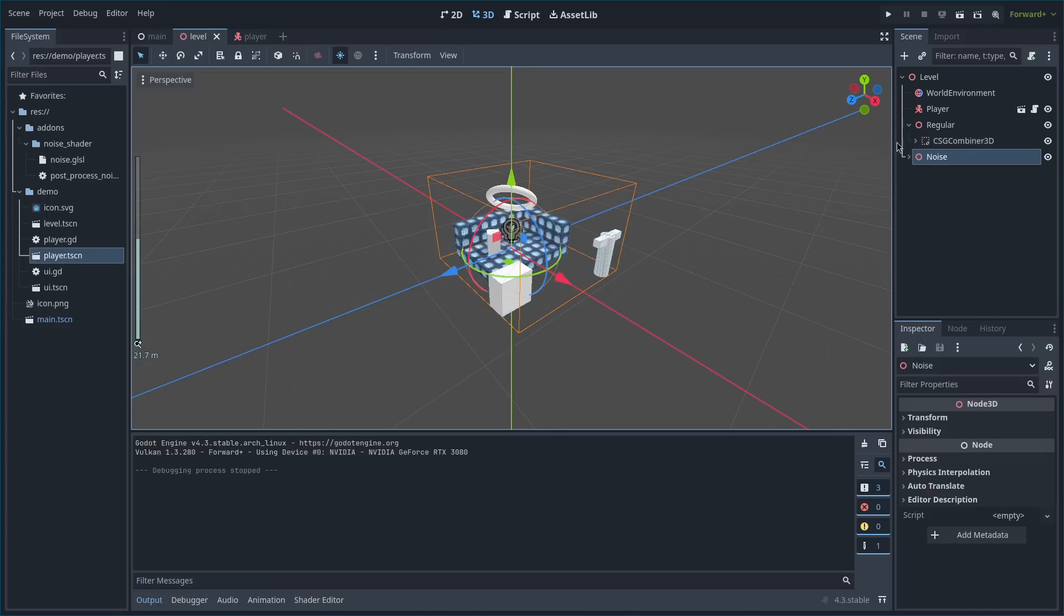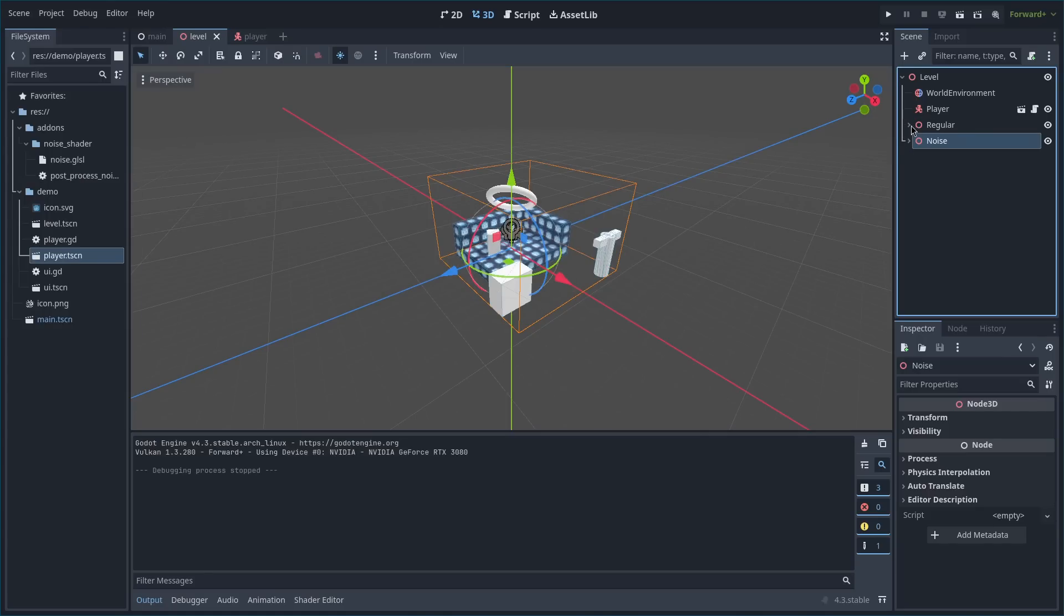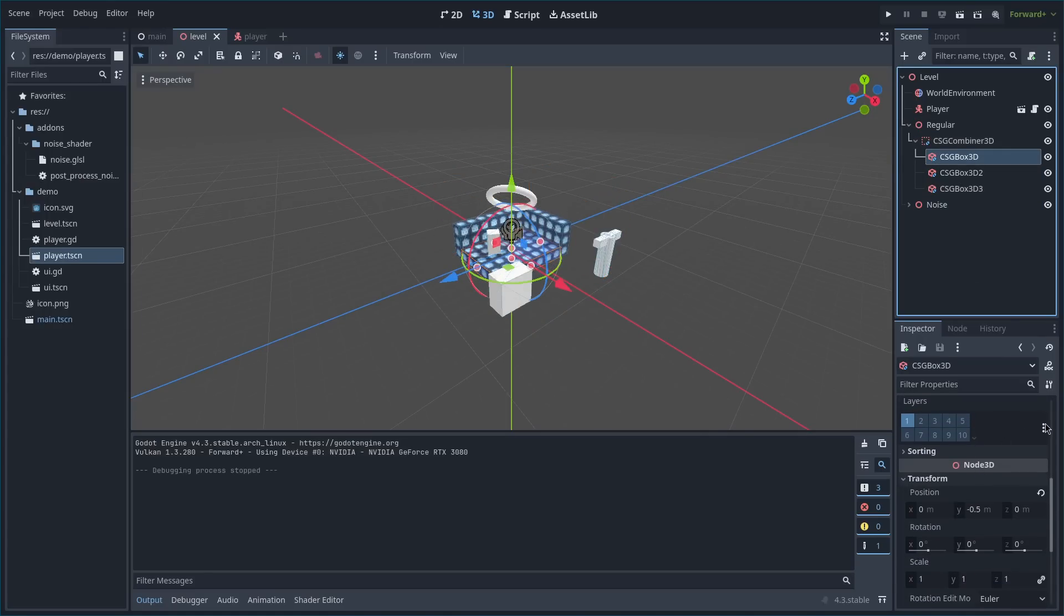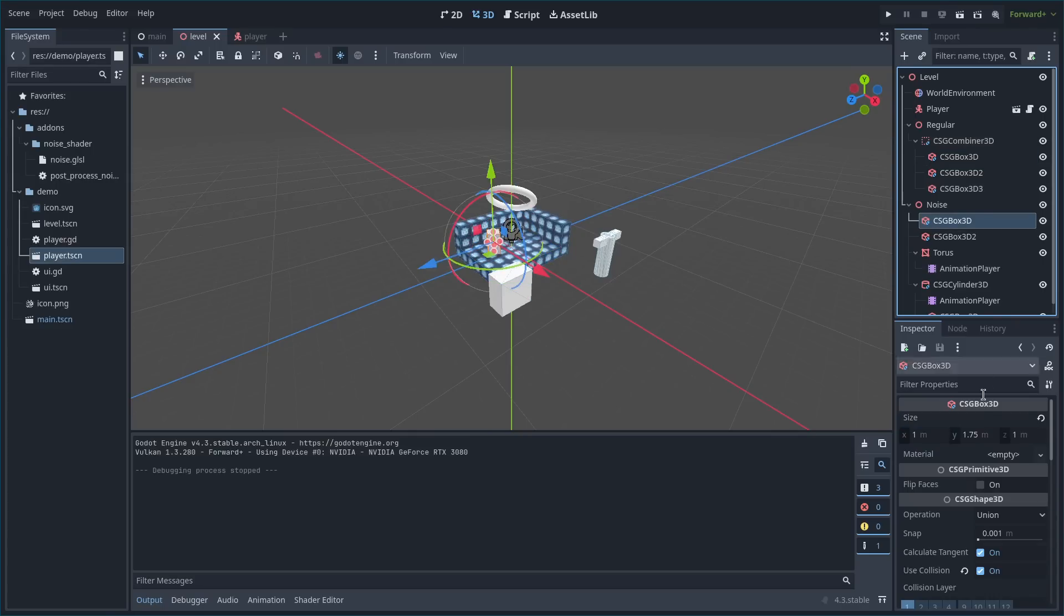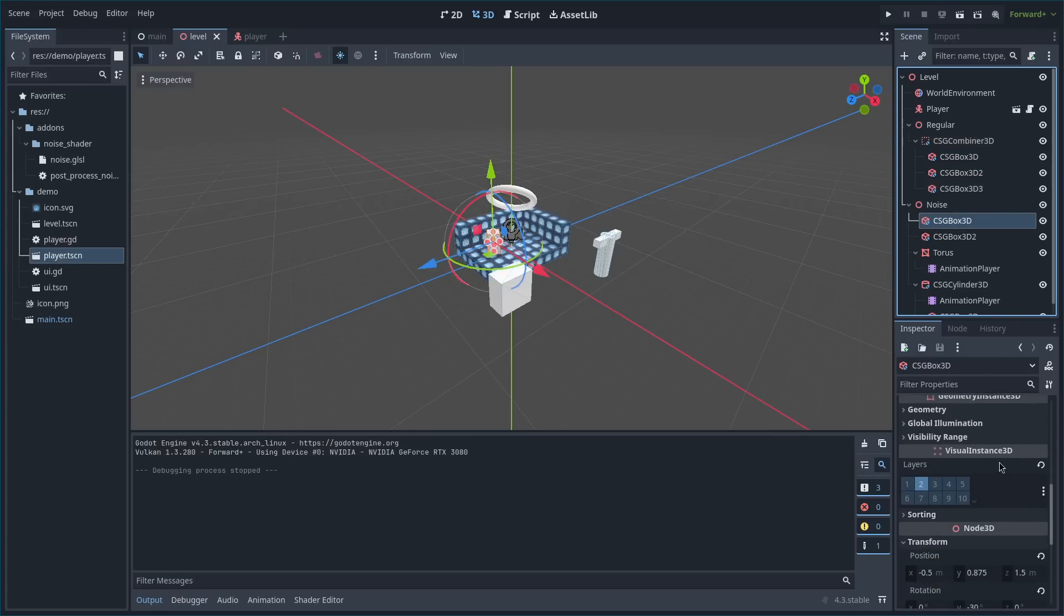And you'll notice that I combined this regular rendering with the noise rendering. The way I've done this is that there's two different visual layers. There's one for regular rendering and then there's one for the noise.